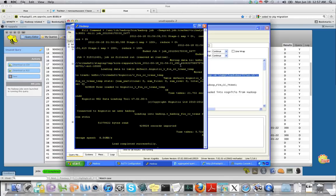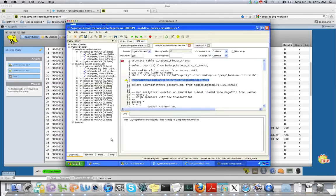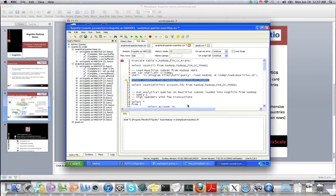As you can see, the job took almost 21.7 seconds and the average speed of data transfer was 8.56 megabytes per second. According to the solution architecture, we've used Cognitio's WX2 fast loader to bring in data from Hadoop to Cognitio's database.